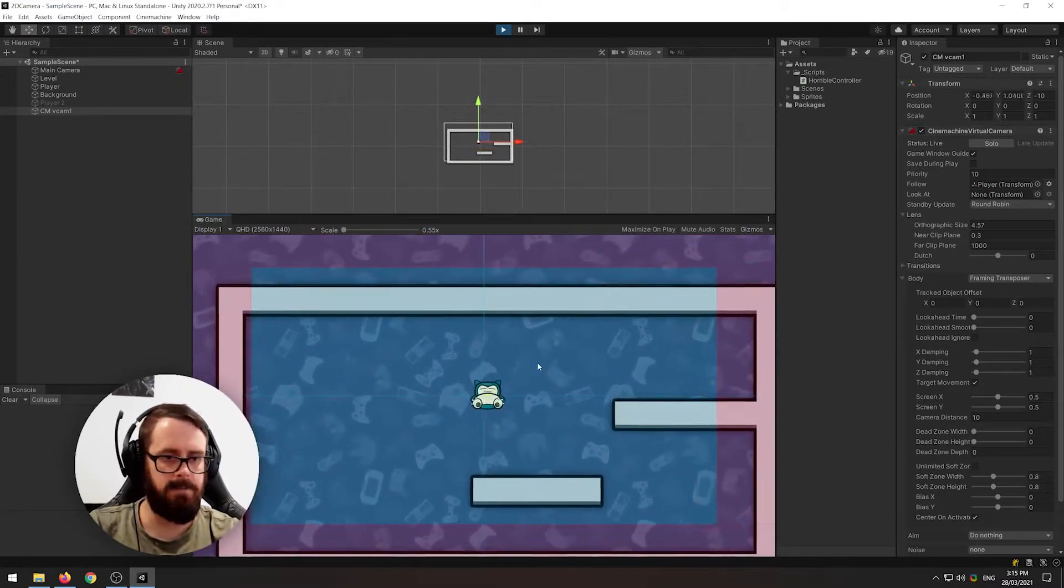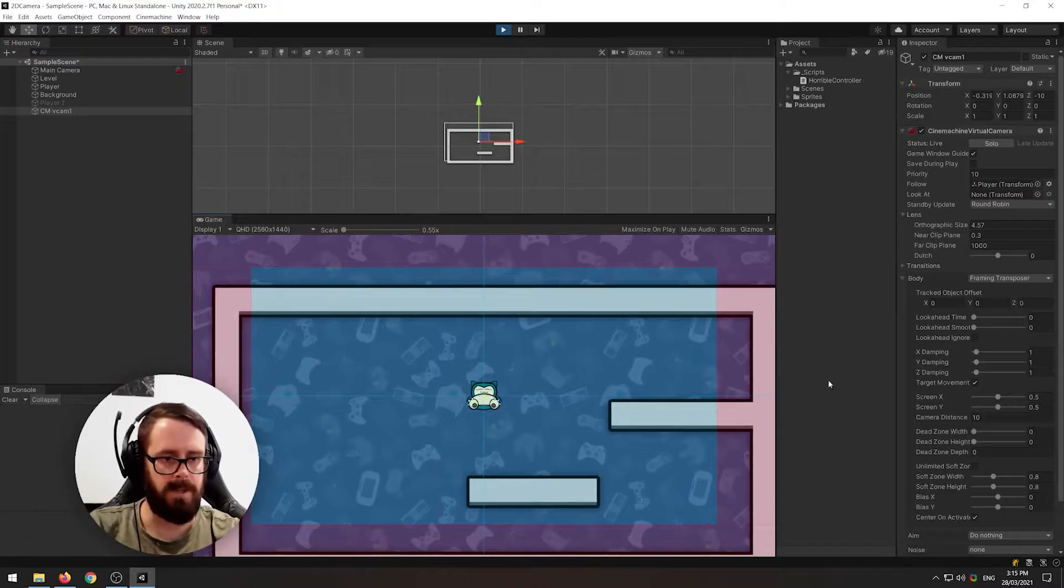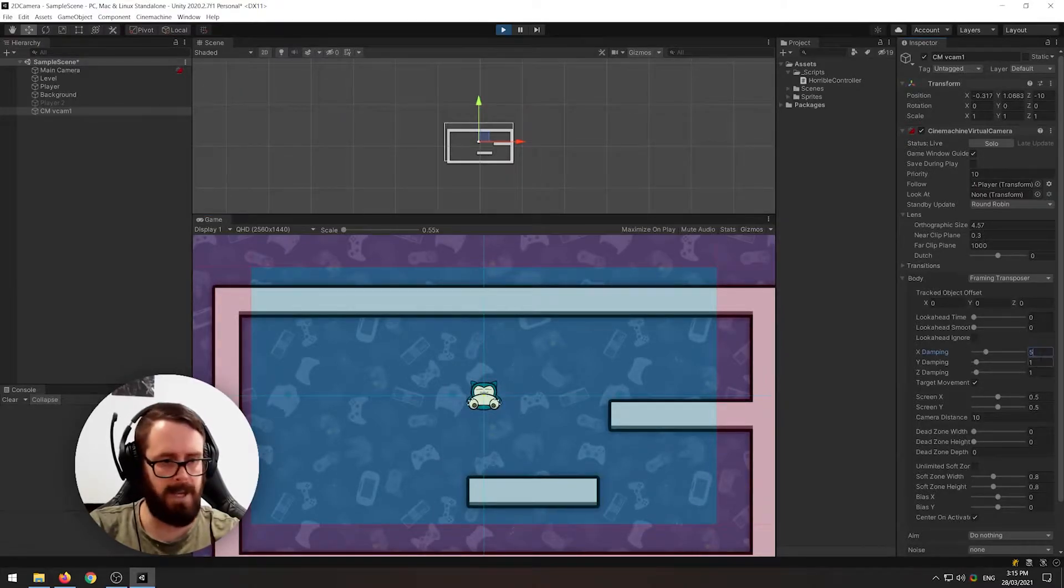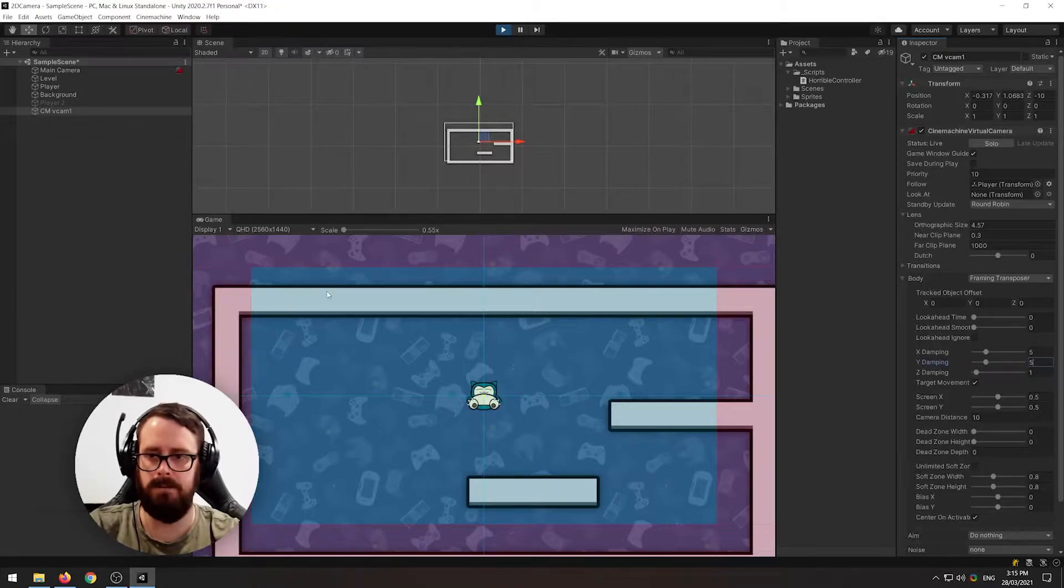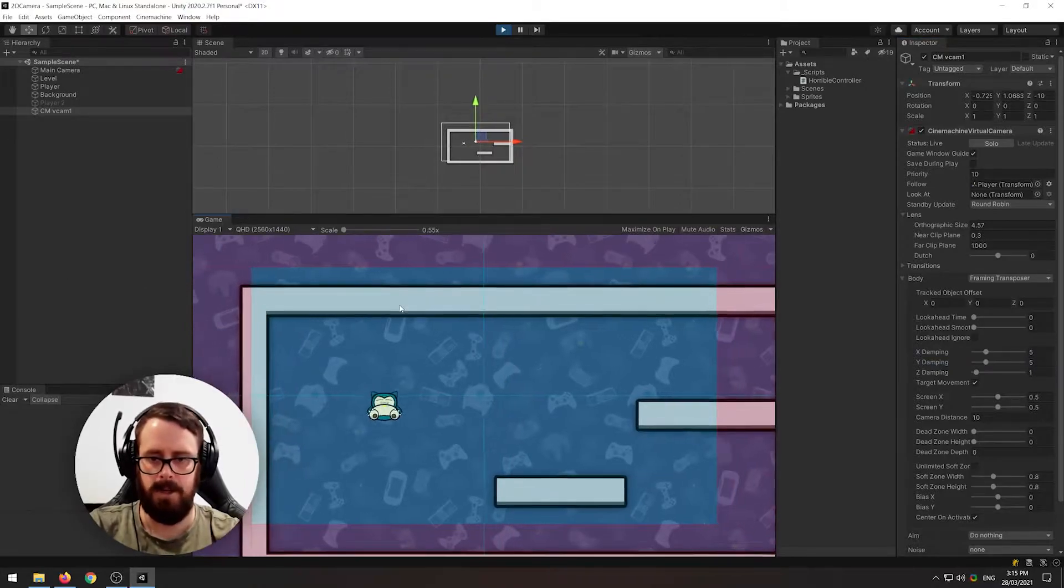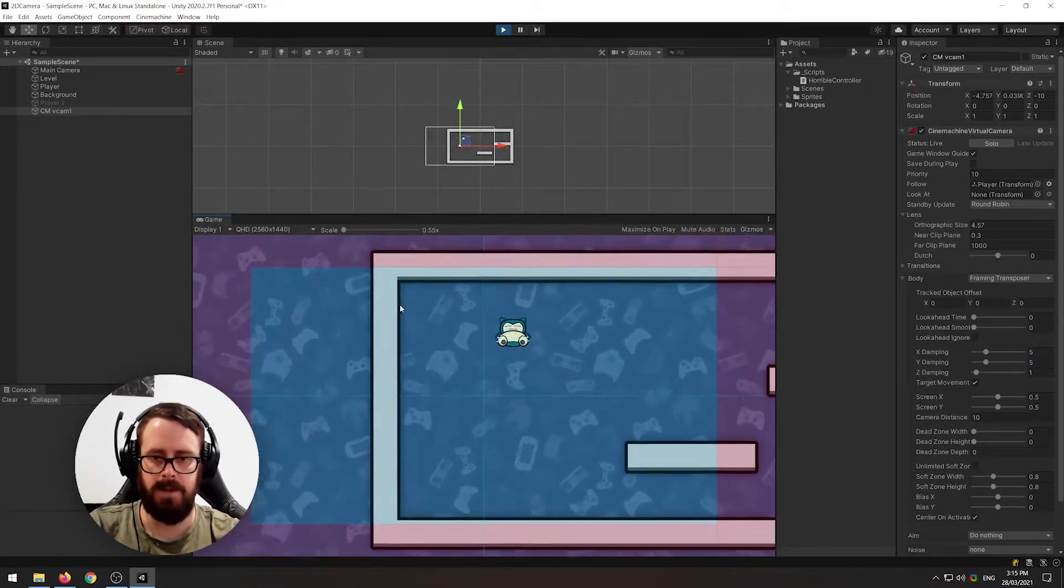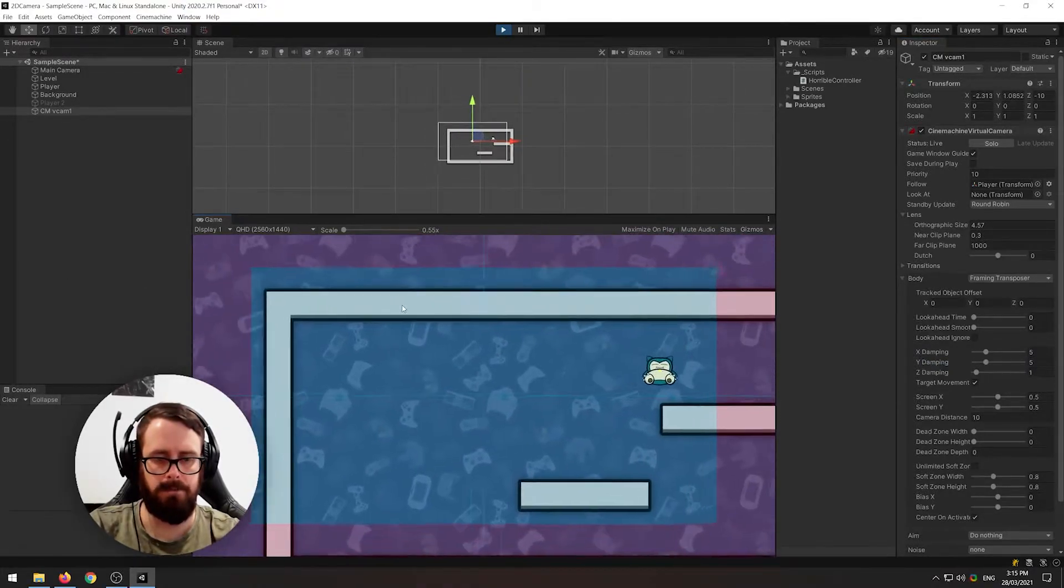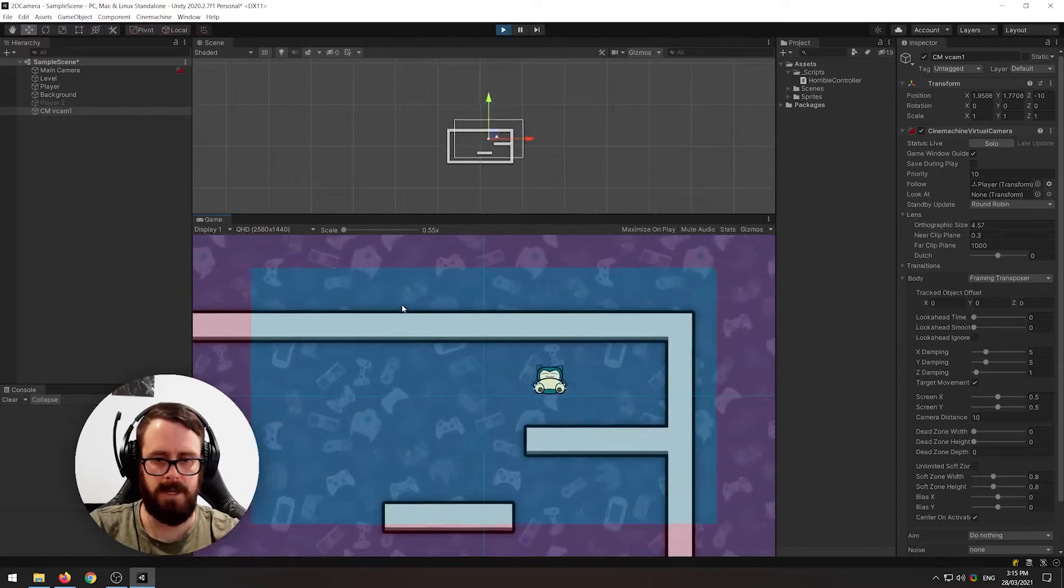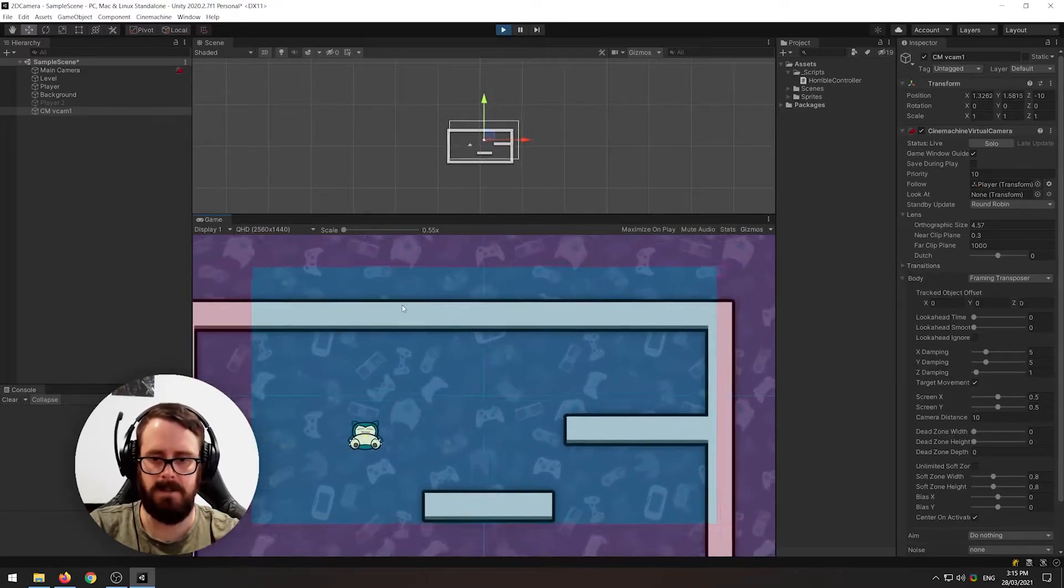So there's a few things we can do with this. For example over here on the X damping and Y damping let's change that to 5 and if we go back in game we'll see it adds a bit more of a floaty feel to it. Kind of looks a little bit cinematic.